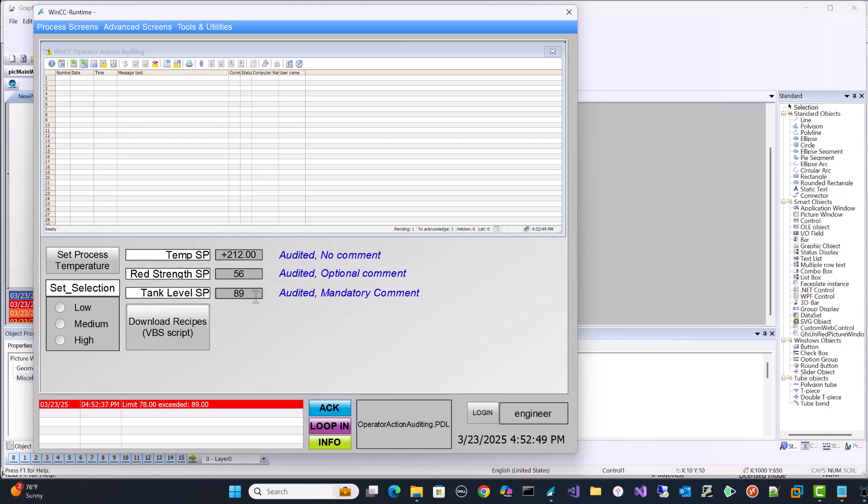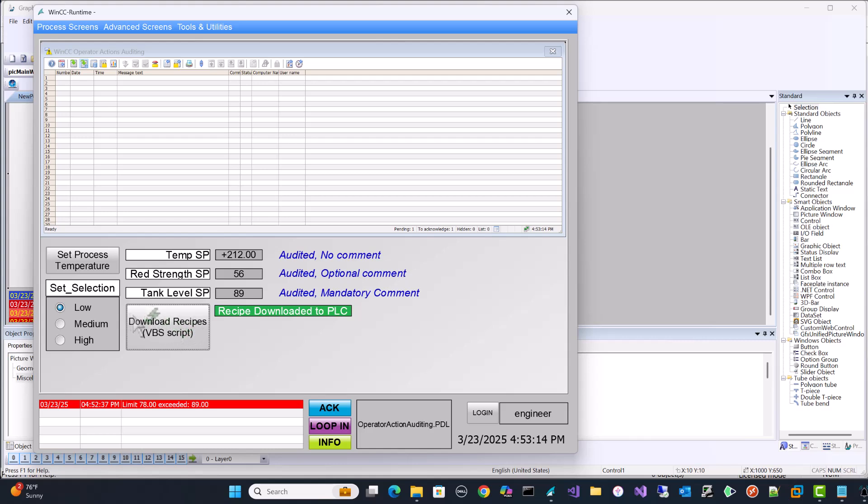The audit will contain what the value was previously, what they changed it to, when they changed it, also what PC name they changed it on. And I've got some other examples here. Here's just a radio button. So this is setting some process selection. It's writing to a tag. We'll audit when this particular object is used by what operator. And also we have a download script here and we want to audit when this is pressed and by who. I'm going to show you how to set this up. It's pretty easy.